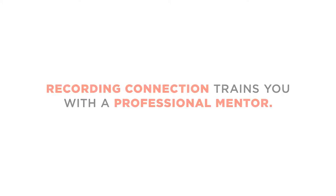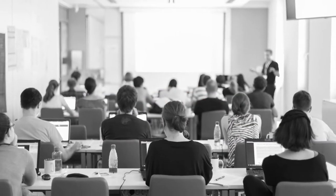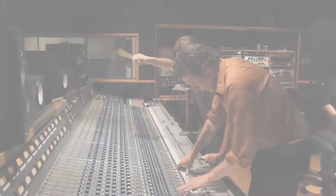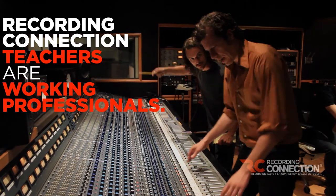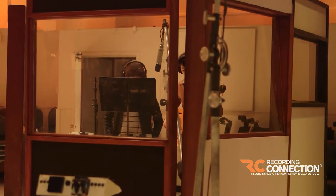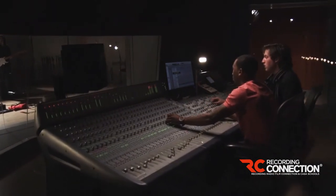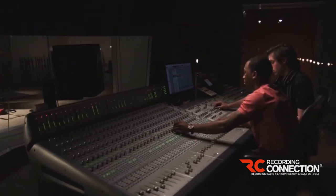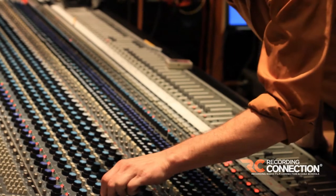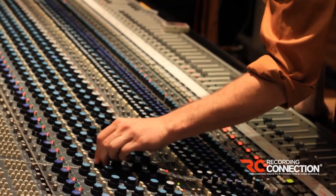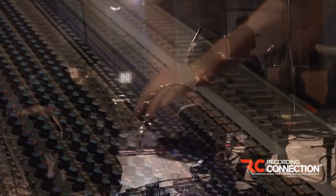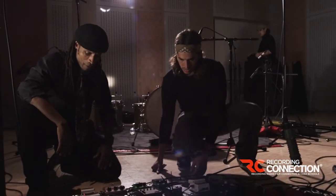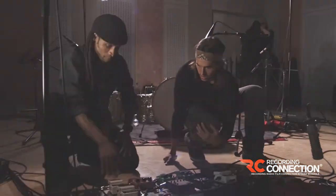Number two, the Recording Connection is training you with a professional mentor. Most other audio schools hire instructors. With us, your teachers are working professionals. This has a huge benefit for you. Real professionals are in the marketplace currently and have to keep up to date with what is going on in the real world who have all or most of the cutting edge information that you are going to need to be relevant in the audio world.